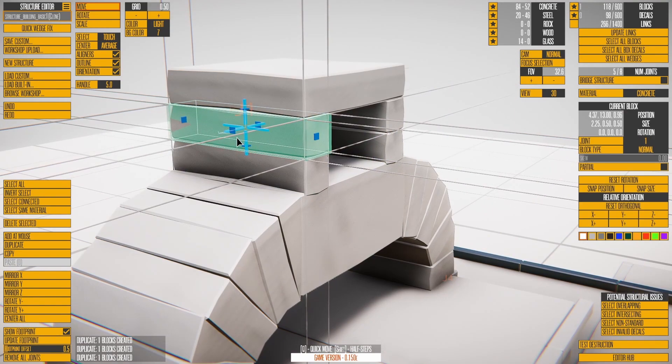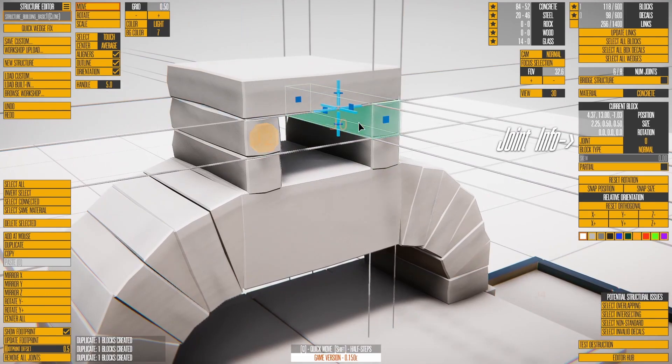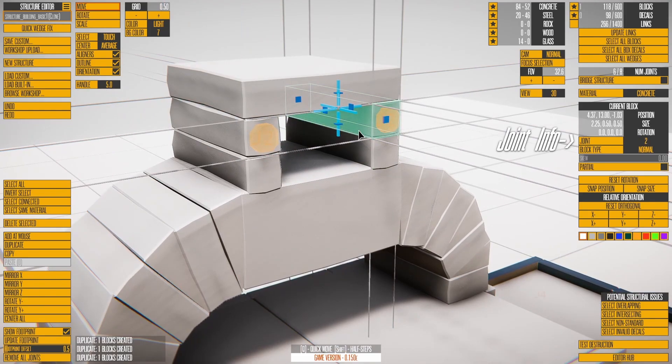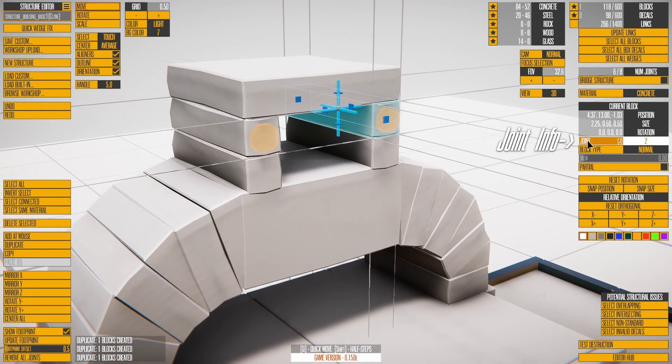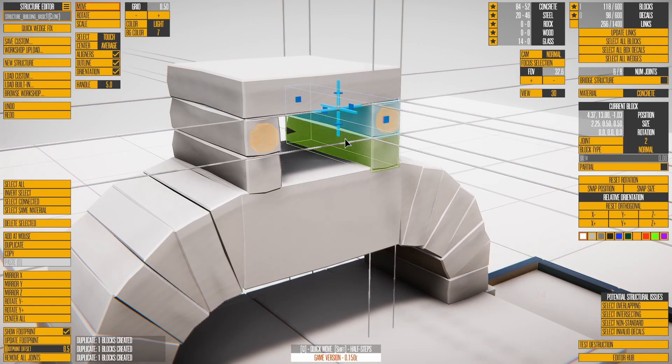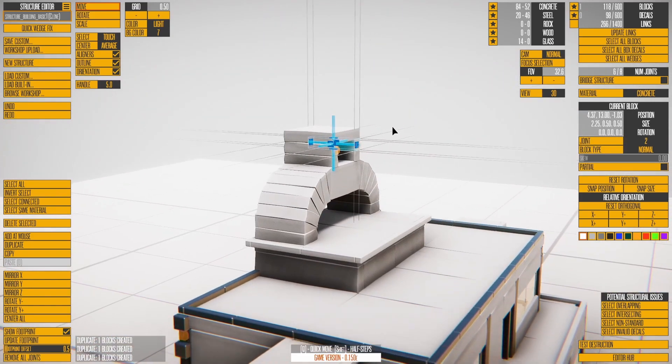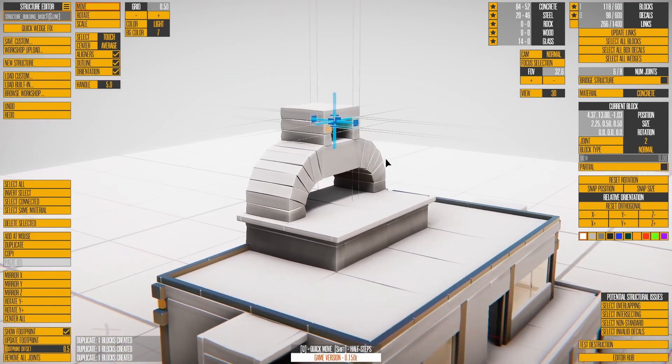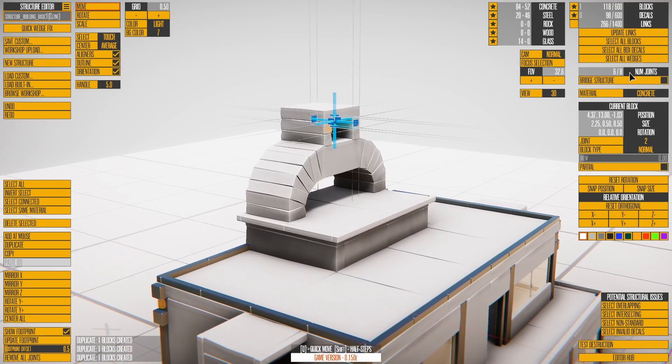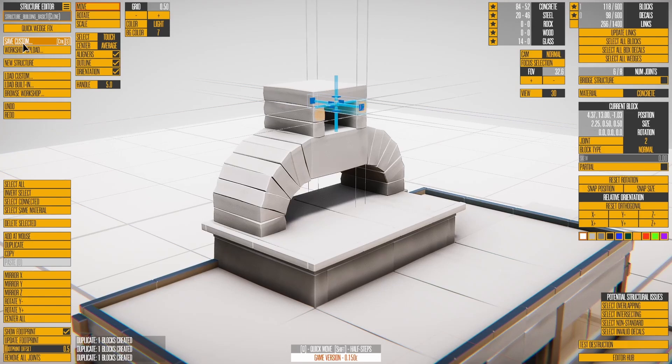Add a joint to a normal block with J, and cycle the side the joint is on by pressing J again. Each block can have one joint while a structure can have eight total joints.